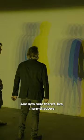And now here, there's like many shadows, as if I'm not just here now. I'm also like, it looks like time, right?